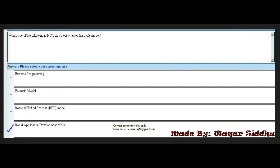Next MCQ: Which one of the following is not an object-oriented life cycle model? Options: Extreme Programming, Fountain Model, Rational Unified Process (RUP) Model, and Rapid Application Development Model. The right answer is the fourth option: Rapid Application Development Model.